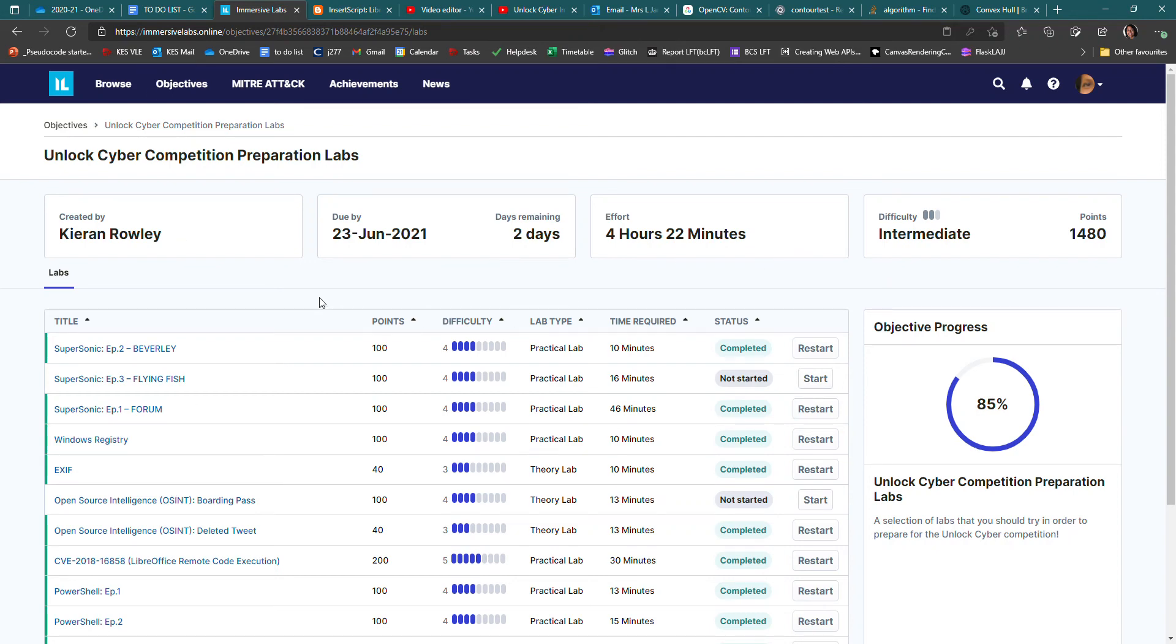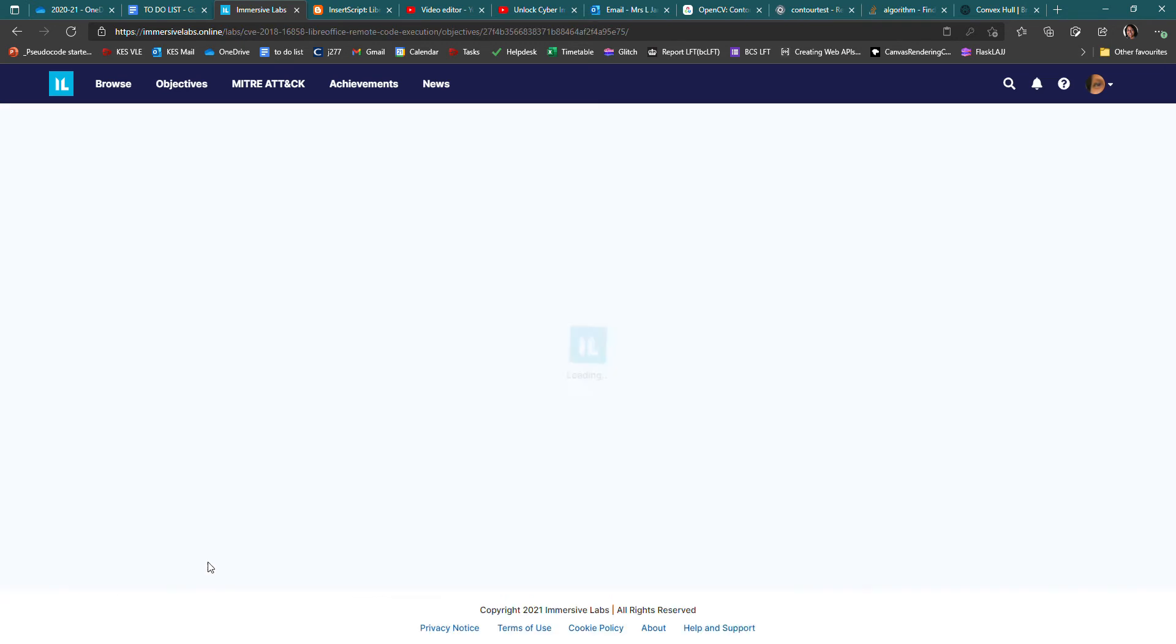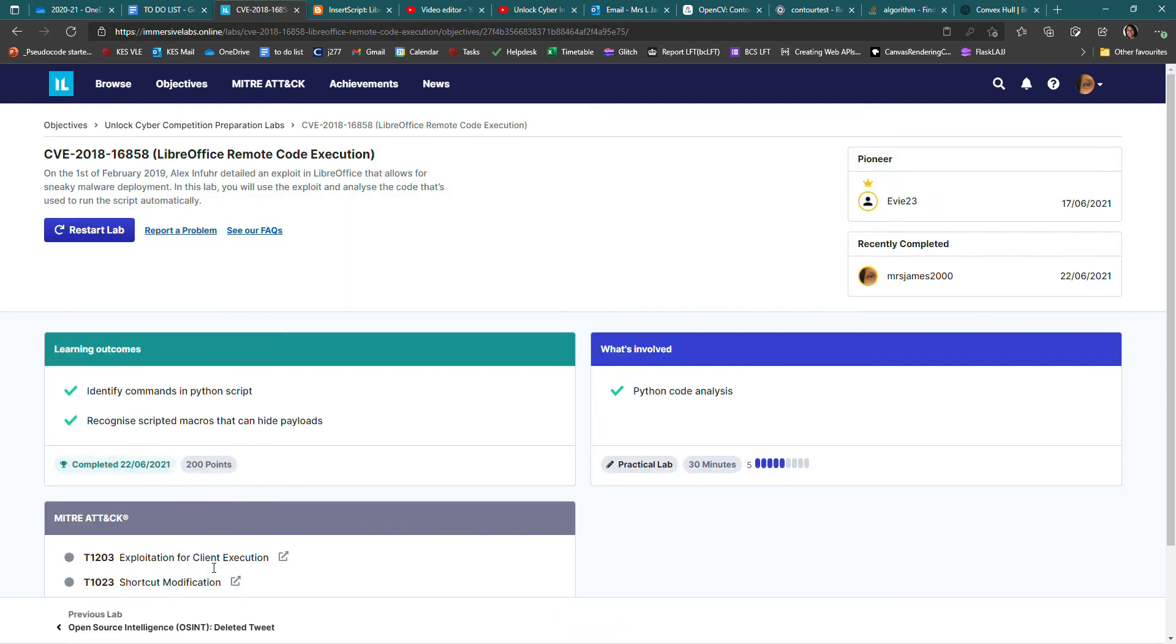Okay, I'm going to walk through one that was particularly tricky for me, which was this LibreOffice Remote Code Execution Lab. It was quite fun, but it did take me a while to nail it, so I'm going to go through it again.